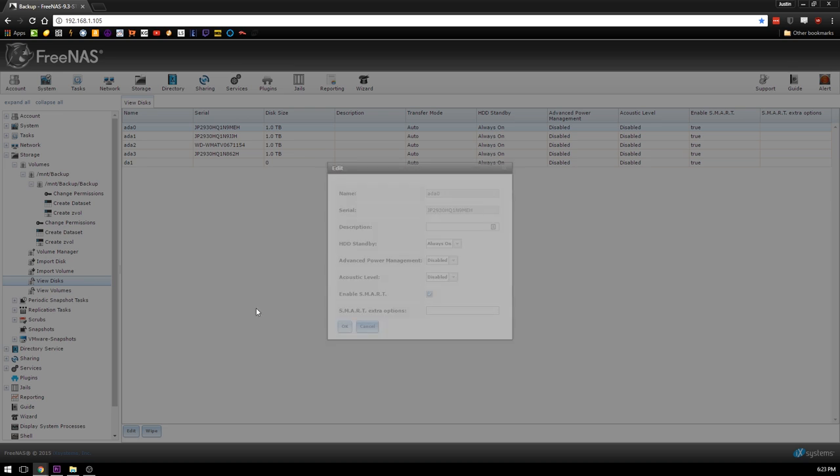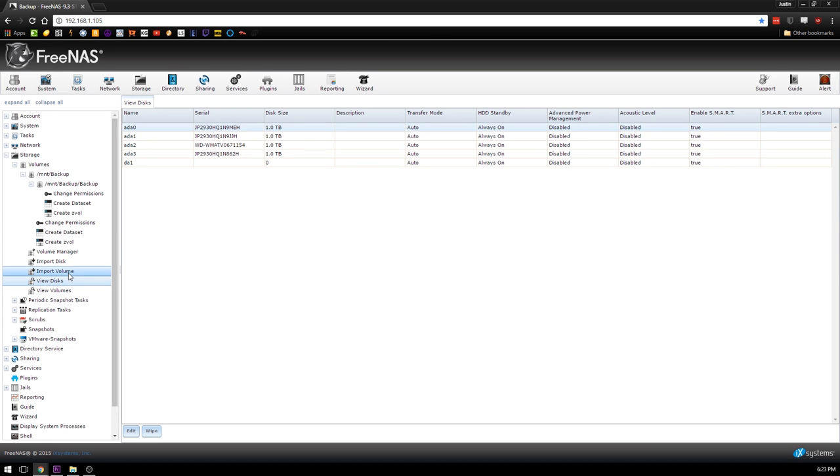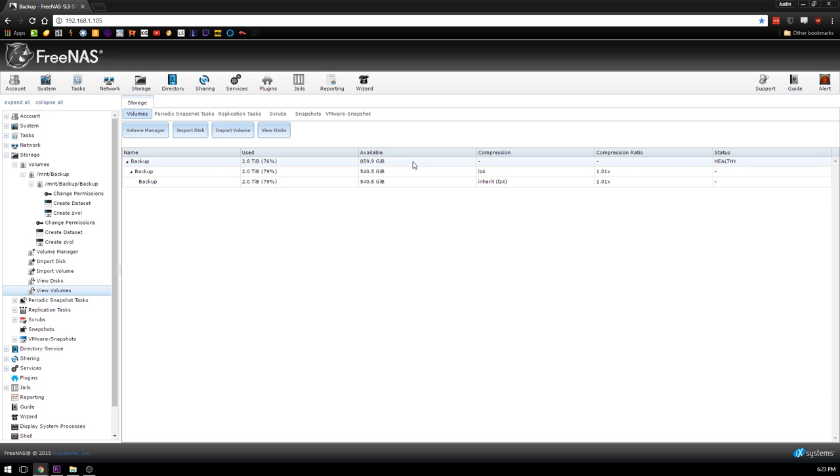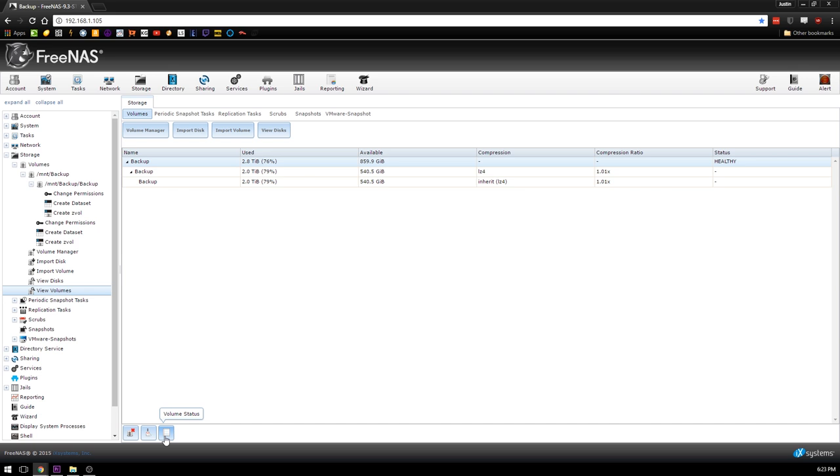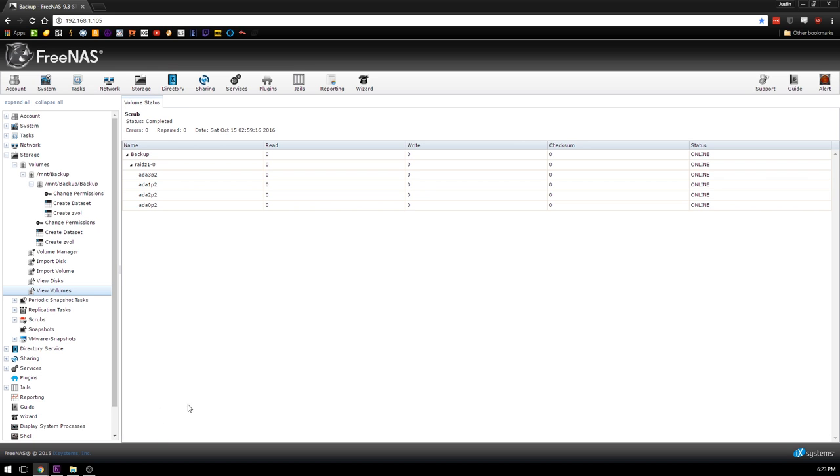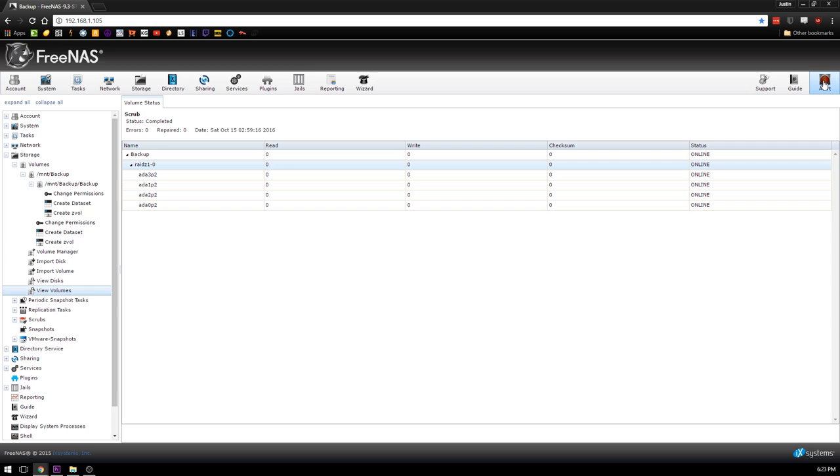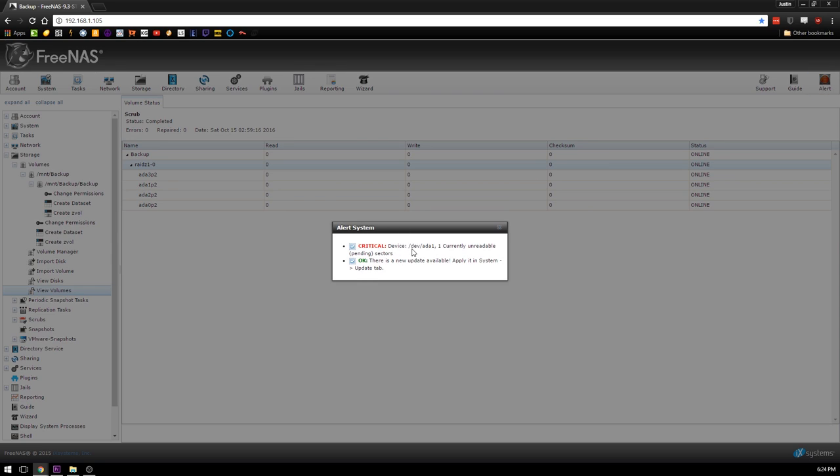So we go to View Volumes. My volume looks a little derpy, don't mind that. It's my backup drive, it's gone through hell. If we go to Volume Status, we can see our drives in our RAID Z1-0. This is a RAID 5 array, we have four one terabyte drives. If we take a look at this, we see that dev ada1 is currently unreadable.